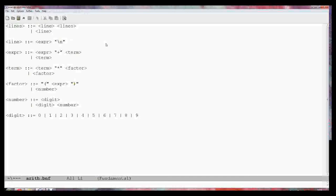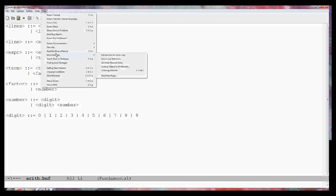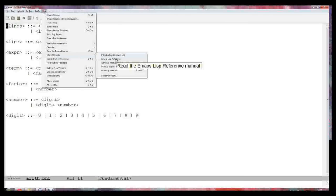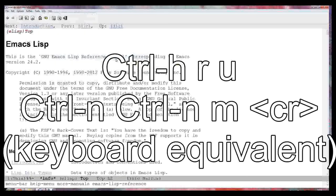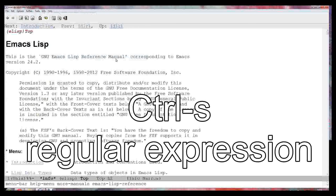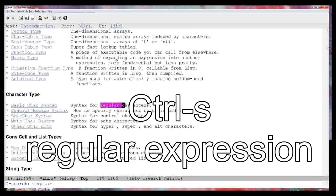There's a help button here. I can help and I can read the manual. If I go to more manuals, I want the Emacs Lisp reference manual. I want to search that manual for some things on regular expressions. I can hit Ctrl-S and search the manual and type the word regular expression.